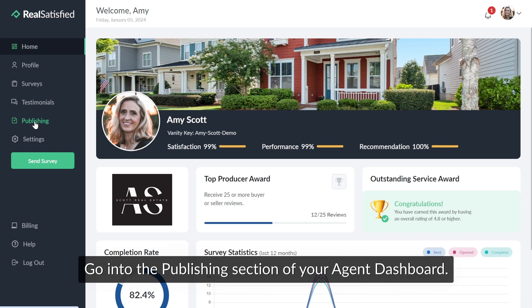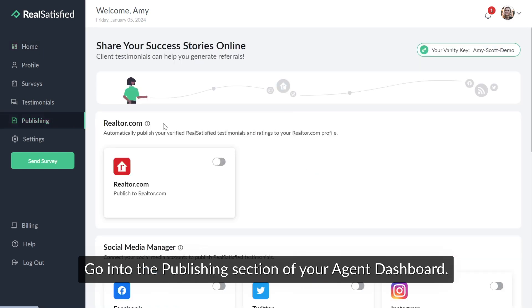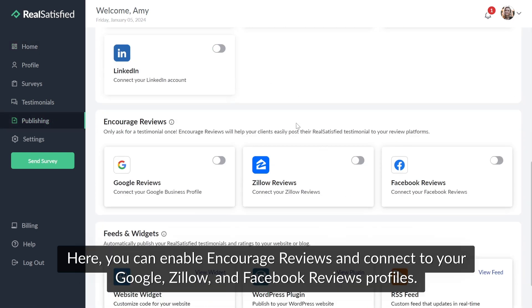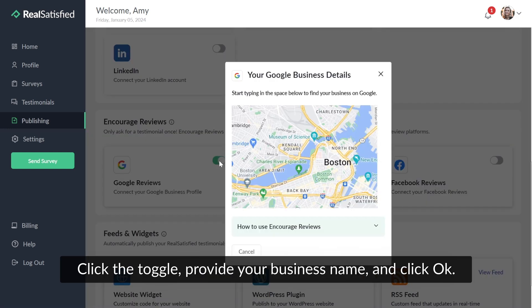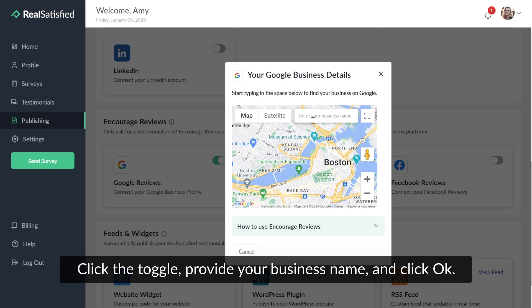Go to the publishing section of your agent dashboard. Here, you can enable Encourage Reviews and connect to your Google, Zillow, and Facebook reviews profiles. Click the toggle, provide your business name, and click OK.